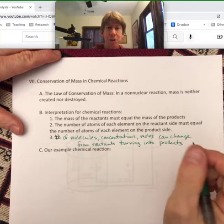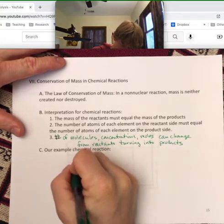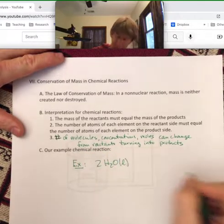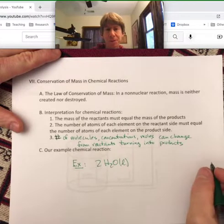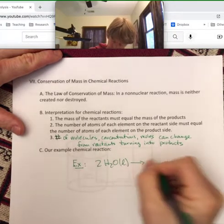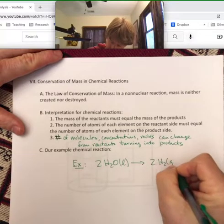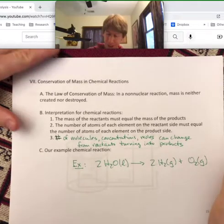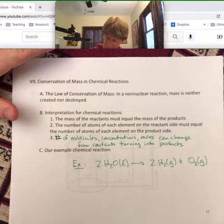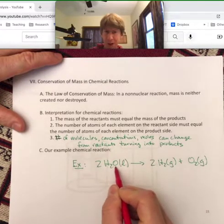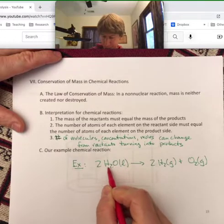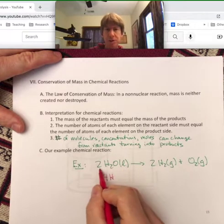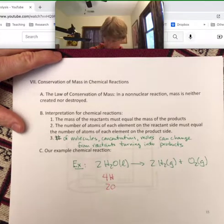Let me show you our example chemical reaction — the same one we just talked about before. Two H₂O molecules goes to two hydrogen molecules plus one O₂ — the one is implied. There are two H₂O molecules; each H₂O molecule has two hydrogens, so we have four Hs and two oxygens on the reactant side.